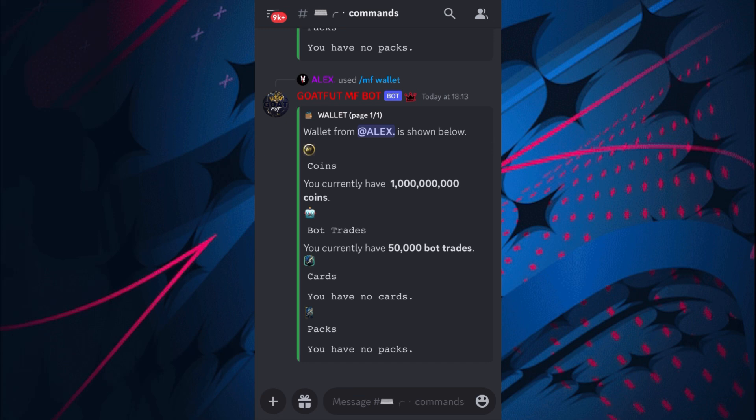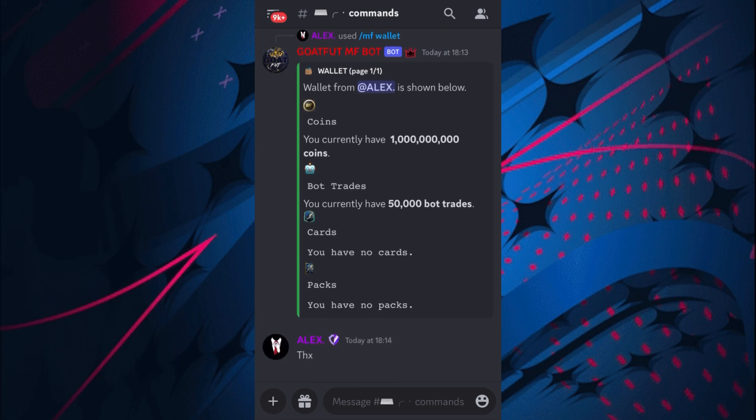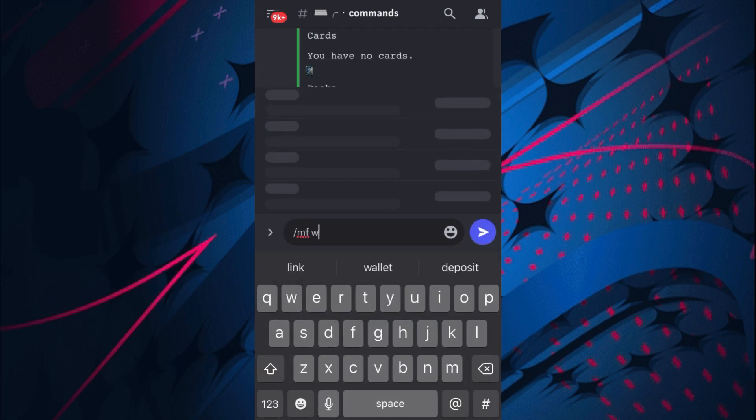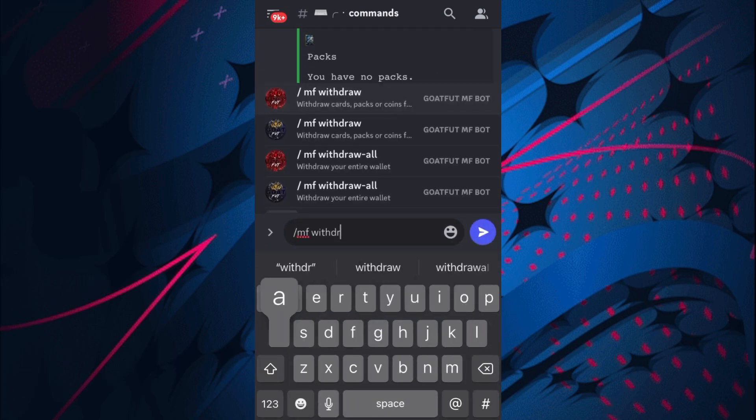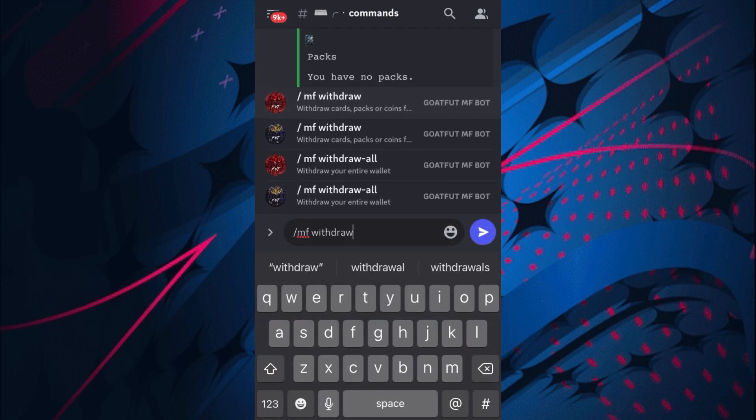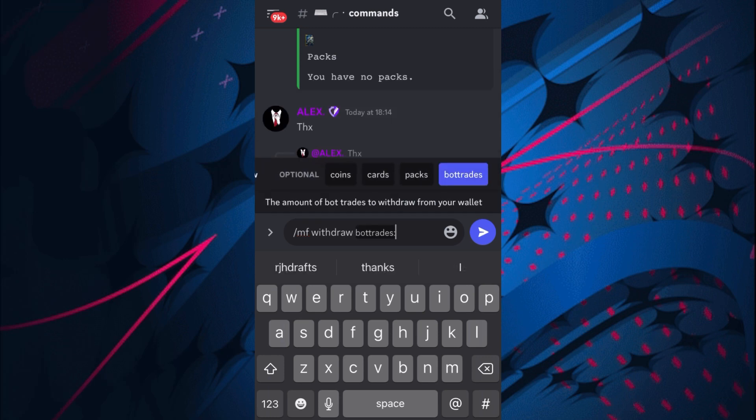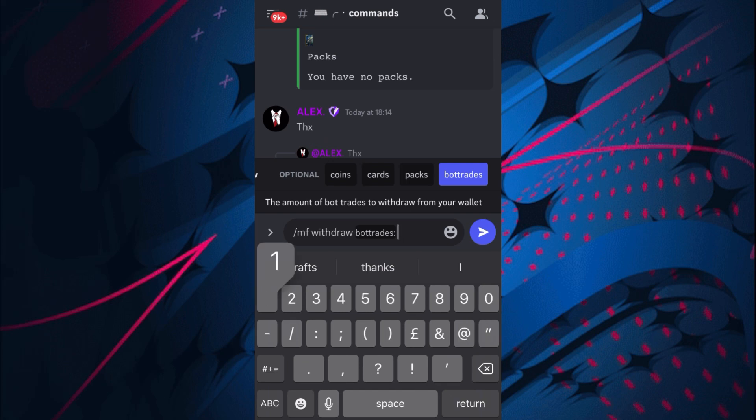Mine is absolutely nothing. Alex, as you can see, has 50,000 bot trades from this and one billion coins. It's very easy to get bot trades and all of that good stuff.